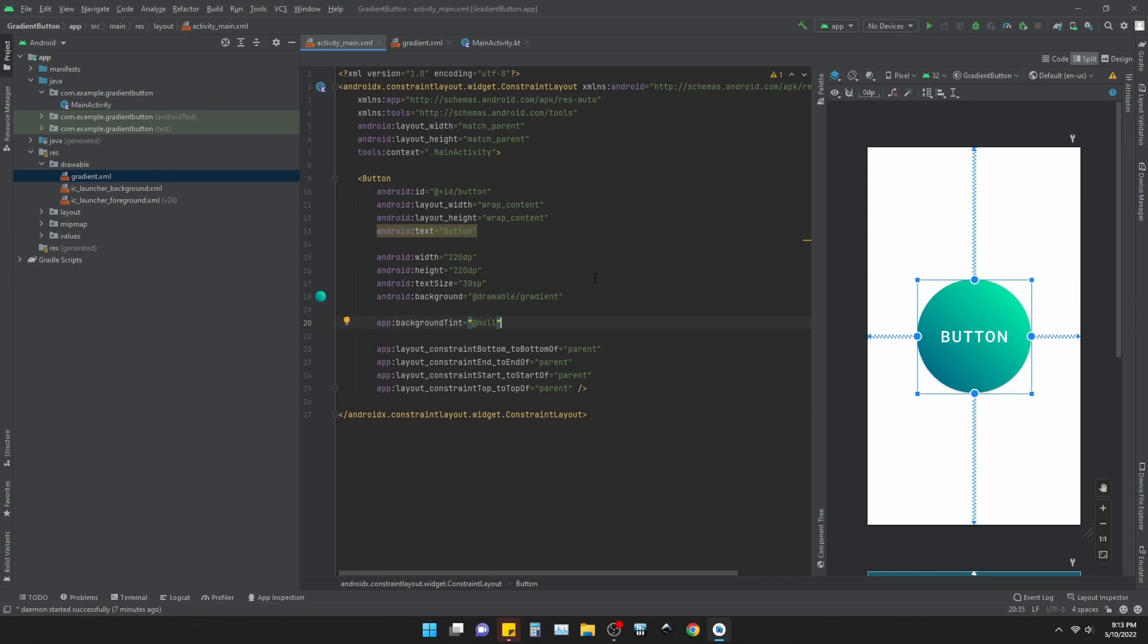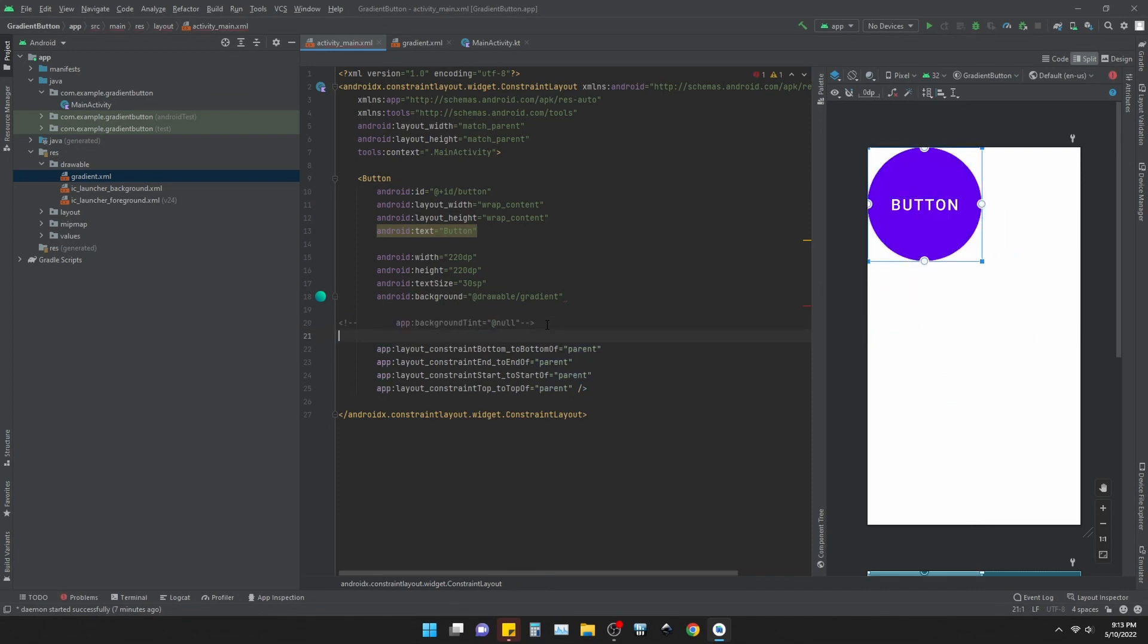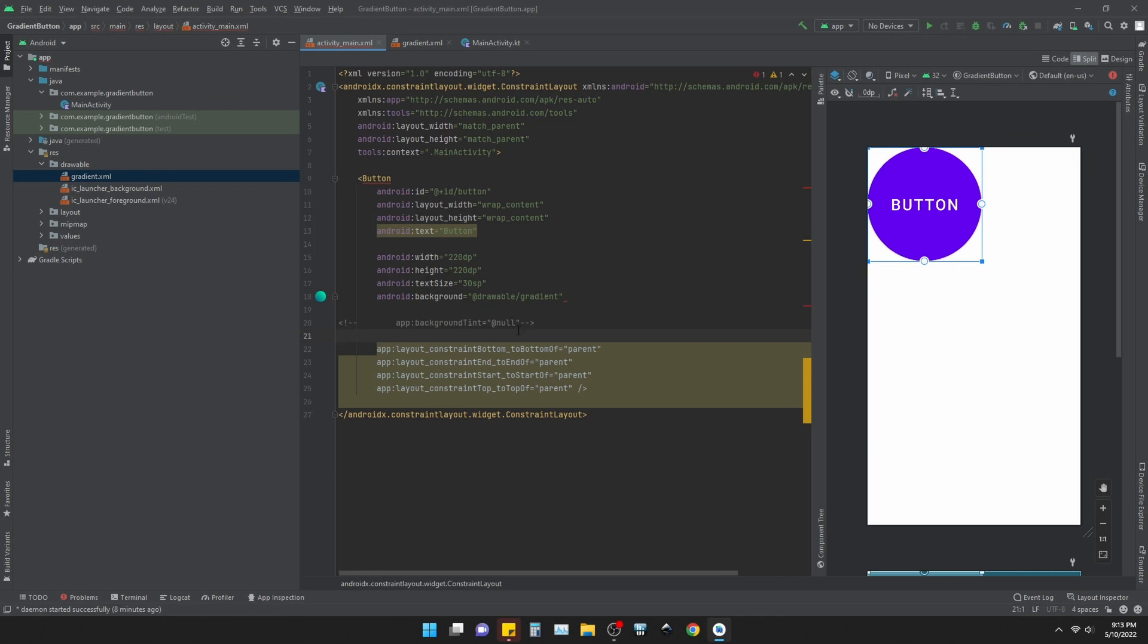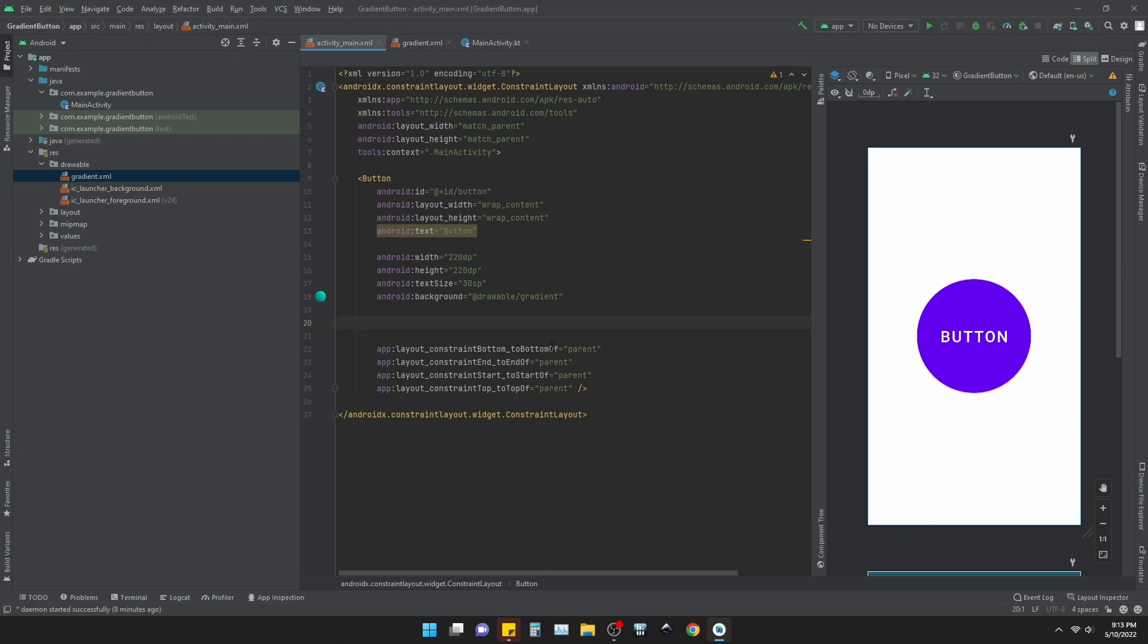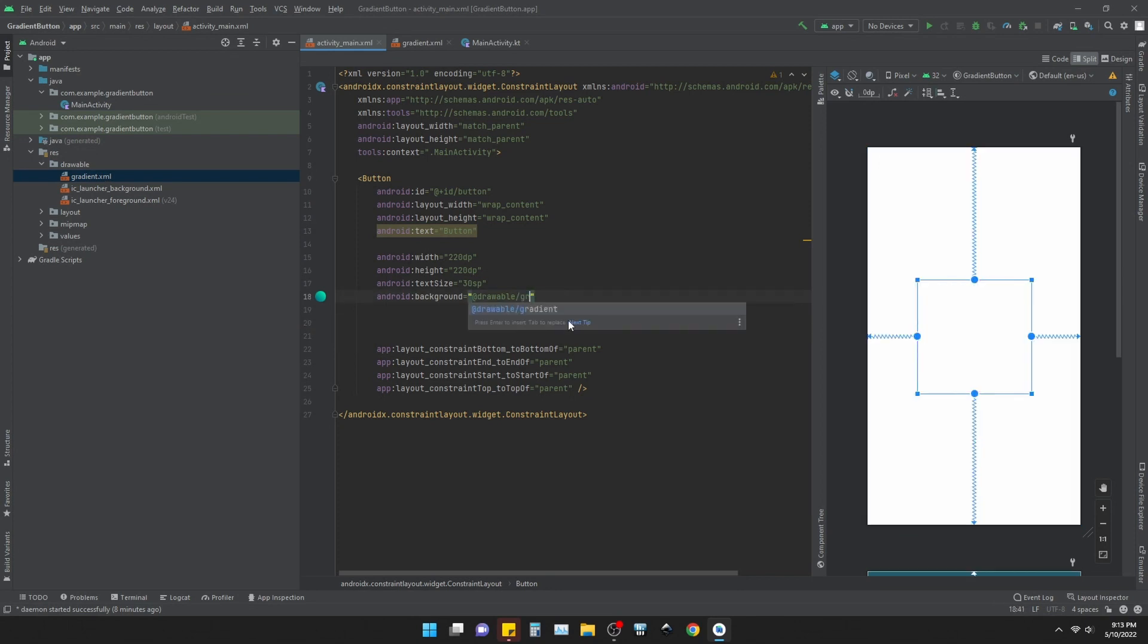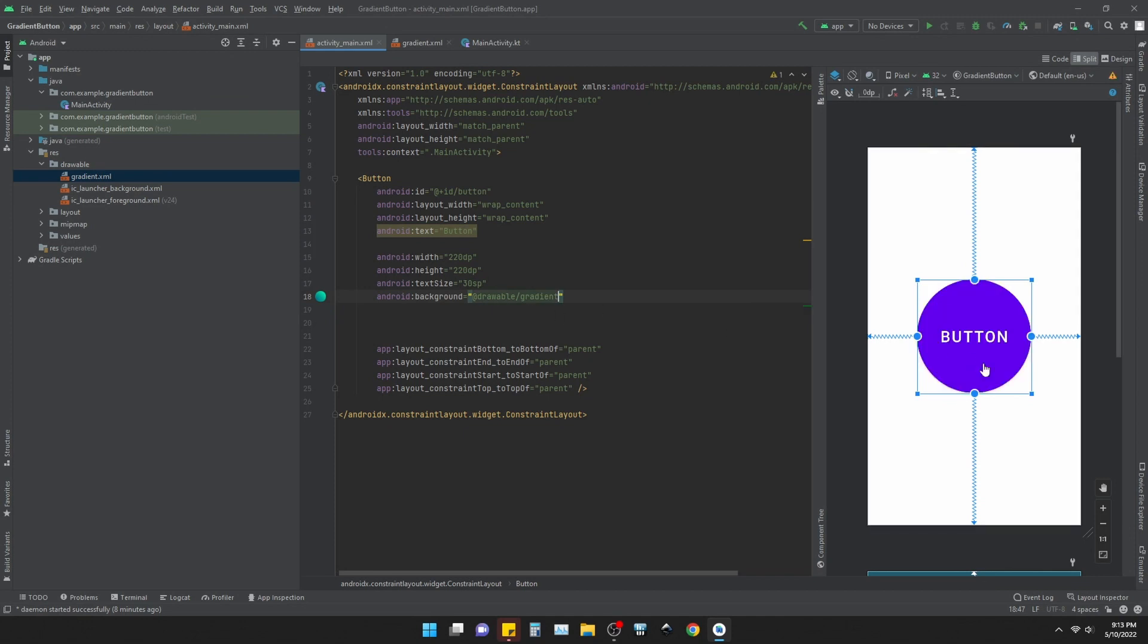Now there's the thing here. If you notice I have given background tint as null. If I don't do this the button would not act the way I want it to do. You can see that there is no background right now. The drawable I have accessed here, gradient file, it is being accessed and taken, but it does not work. If I give background tint as null it works like this.